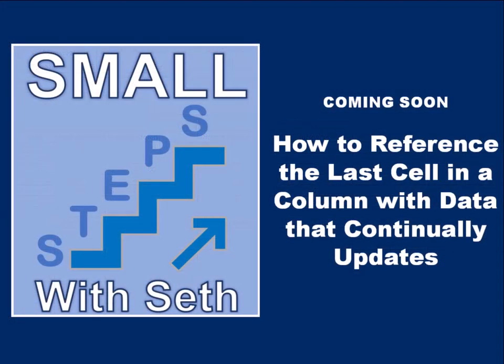If you found this tutorial helpful and would like to see more, click like and subscribe. The next video coming up is going to be how to reference the last cell in a column with data that continually updates.